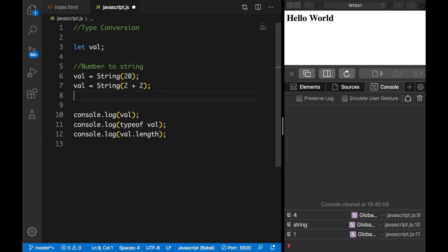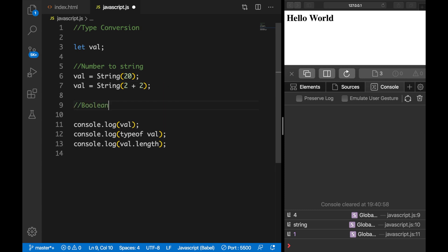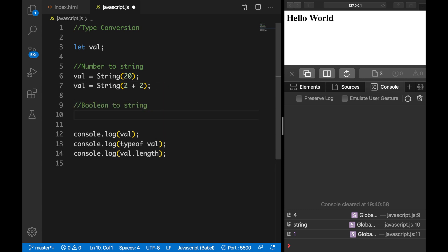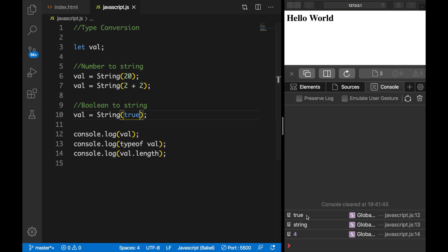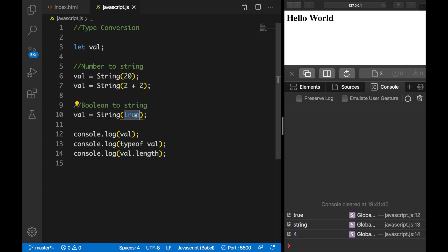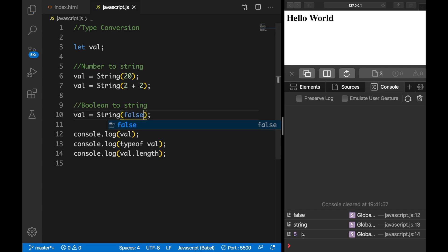What we also could do is go from a boolean to a string, so we can convert true or false to a string. Let's set val again equal to the String function and inside the parentheses let's say true. Save it — you can see the output is true, the type has been changed to string, and the length is 4. If we change true to false, the output is false, type is string, and the length is 5.